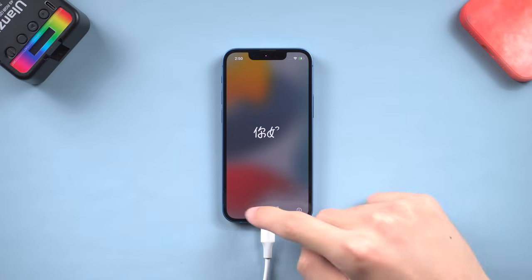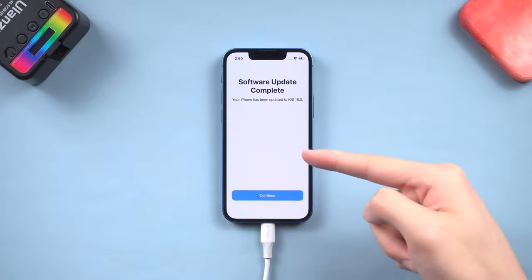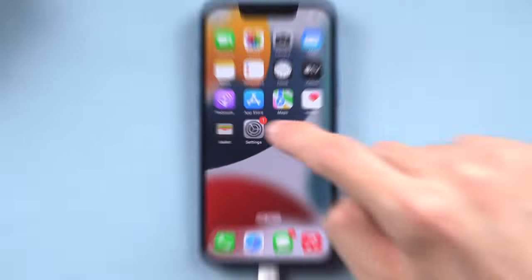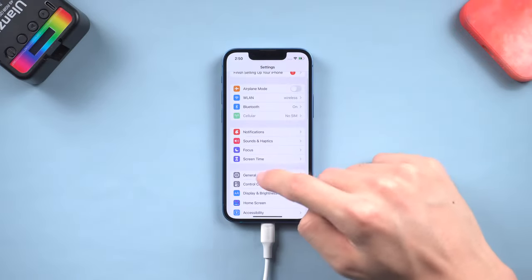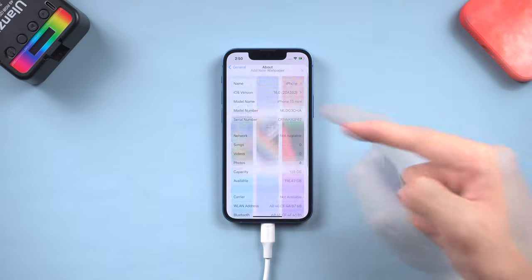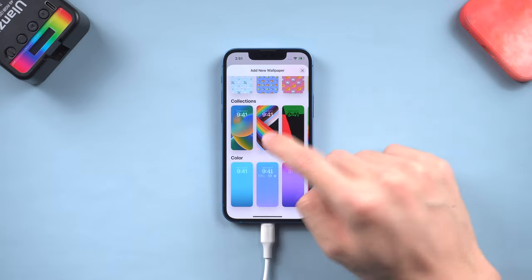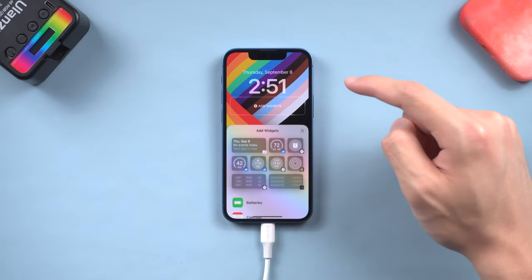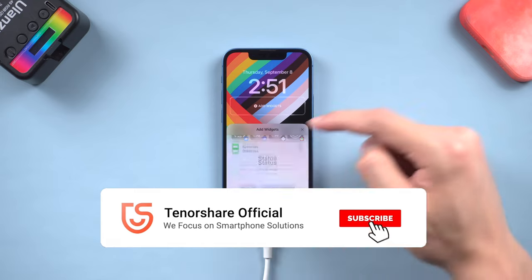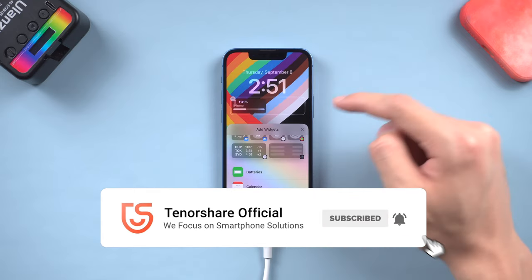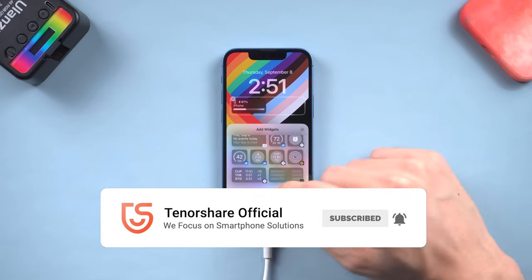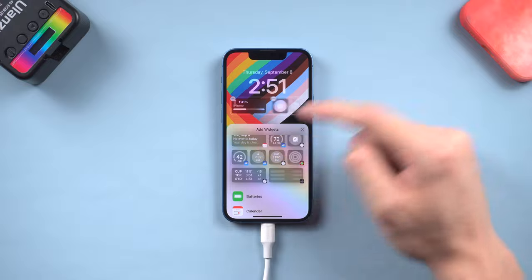Then you can see my iPhone is upgraded to iOS 16 now. It is very simple and efficient, go try it. Enjoy it. That's it. Hope this video is helpful to you. I will be grateful if you subscribe. Stay tuned for our next videos.